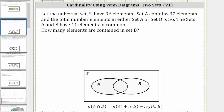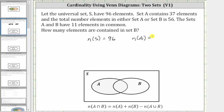Let's begin by recording the given information. The universal set S has 96 elements, and therefore the cardinality of set S is equal to 96. Set A contains 37 elements; the cardinality of set A is equal to 37.